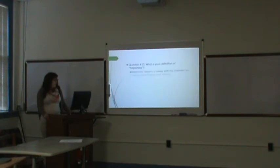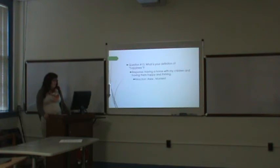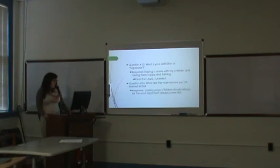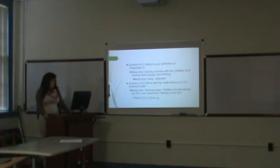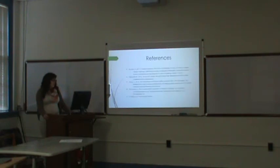Definition of happiness: having a home with my children and them being happy and thriving. I thought this was really sweet. What kind of main lessons have you learned in life? Staying sober, children should always be most important, and they should always come first. I thought this was a really good follow-up to the question before.